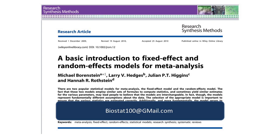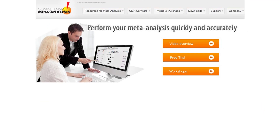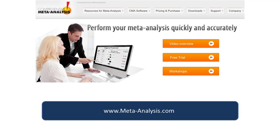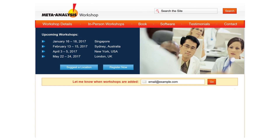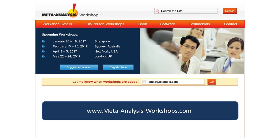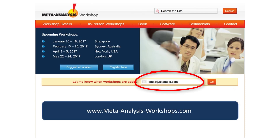Before I start, I'd like to put in a plug for our two websites. This website describes our software Comprehensive Meta-Analysis, and the website is called simply meta-analysis.com. This website provides information on our workshops for meta-analysis, and this website is called meta-analysisworkshops.com. If you enter your email there, we'll be able to keep you informed of our new workshops and also of new videos like the one that you're watching now. With that out of the way, let's proceed.